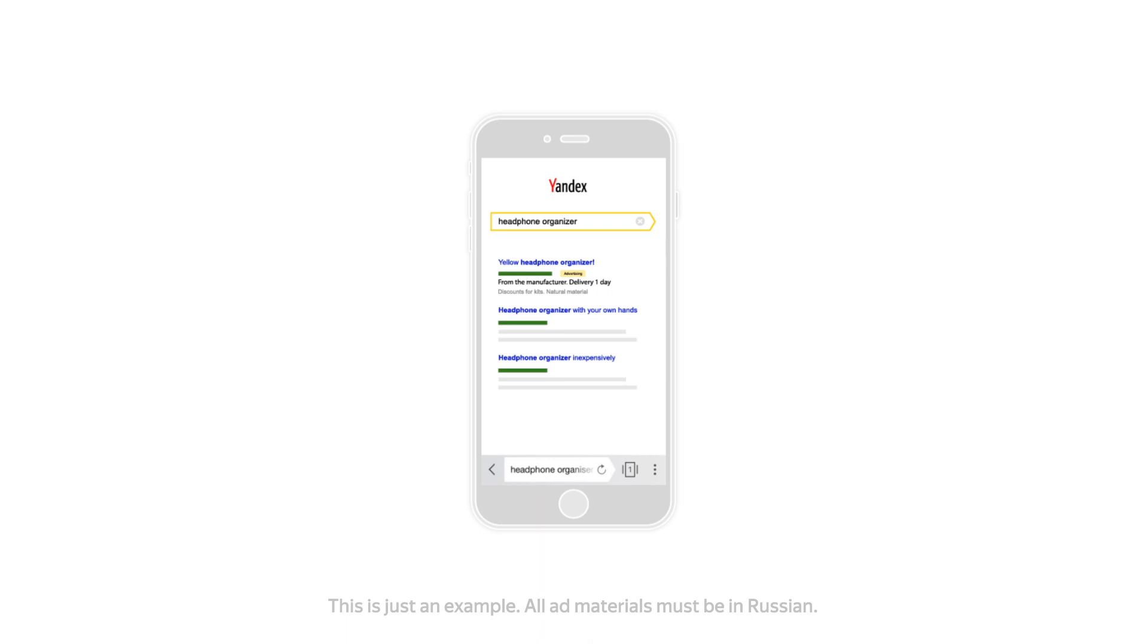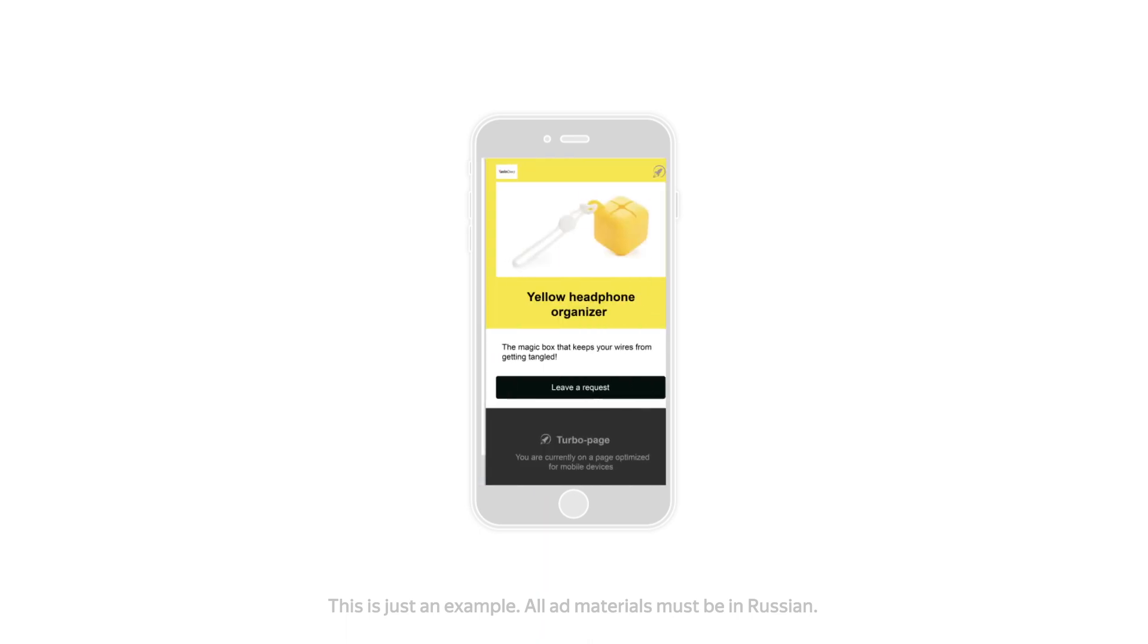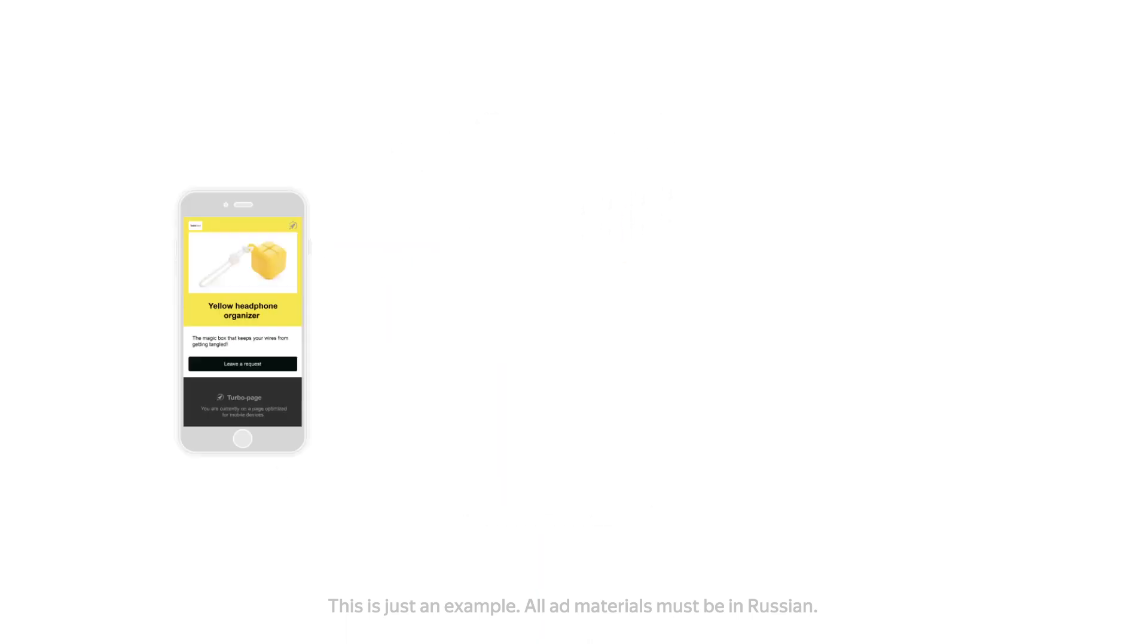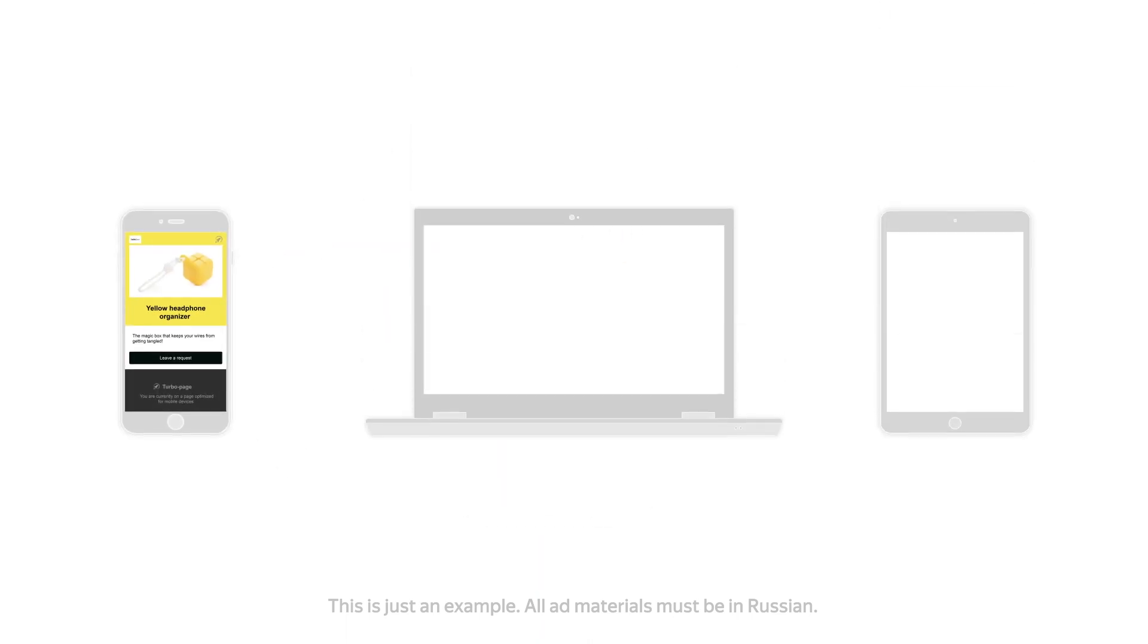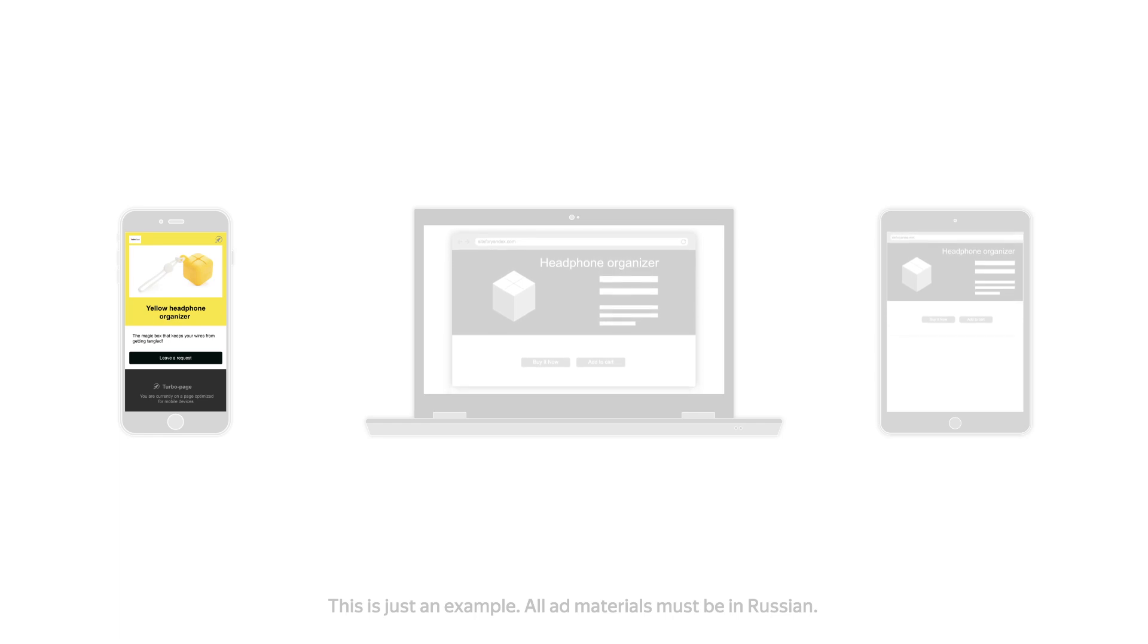When opening a URL or site link, users on mobile devices will be led to TurboPages, whereas users on desktop computers and tablets will be redirected to the regular site.